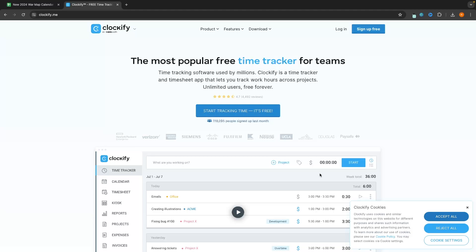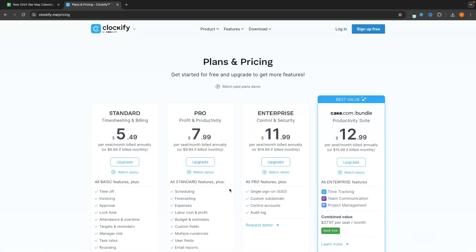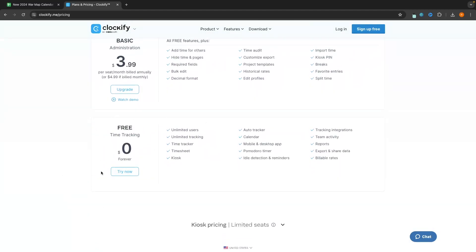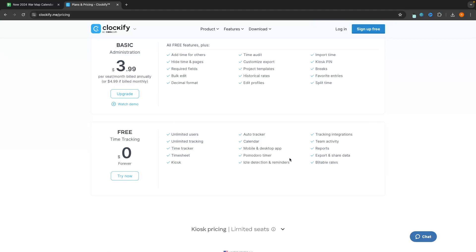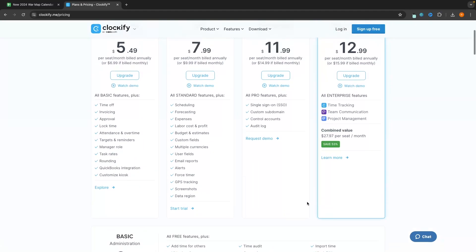To get started with Clockify, you can click on the top link in the description and it's going to take you to this page. We can get started for free, but let's look at the pricing to see what you get with all of the different plans. We get the free time tracking plan, which gives you unlimited users, unlimited tracking, access to a time tracker, a timesheet, the calendar function, the mobile and desktop app, and the Pomodoro timer. Pomodoro is essentially where you have a deep work block, then a few minutes in between, then you jump back into a new work block — fantastic for productivity. We also get idle detection and reminders, reports, team activity, and tracking integrations. For most people, this free plan is going to be absolutely fine.